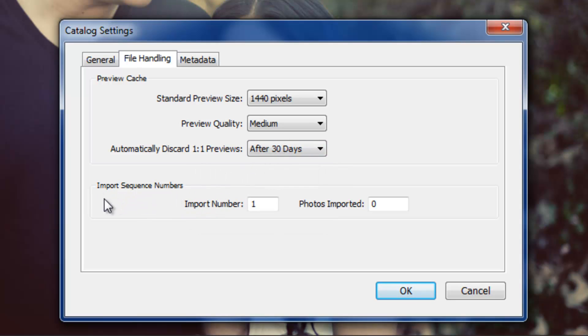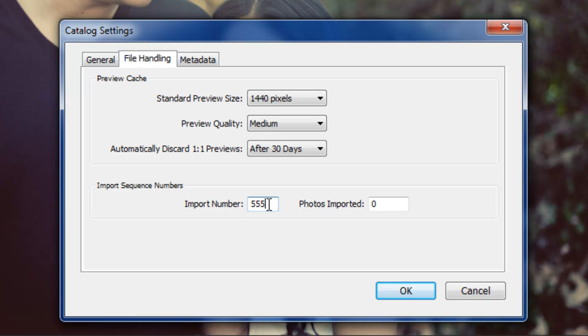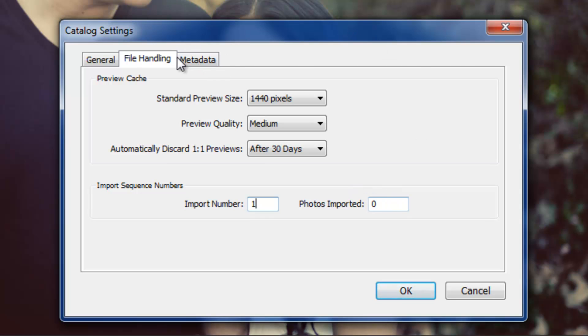Import sequence numbers, not super huge, not super important. What this basically is, you're going to specify the import number. So when you start importing, it's going to start with this specific number. If I set it to 555, it'll start at that number. One is fine, it's the default. Photos import is going to tell you how many are imported. Again, leave it at default, it's fine. And then I'm going to go to the metadata tab.